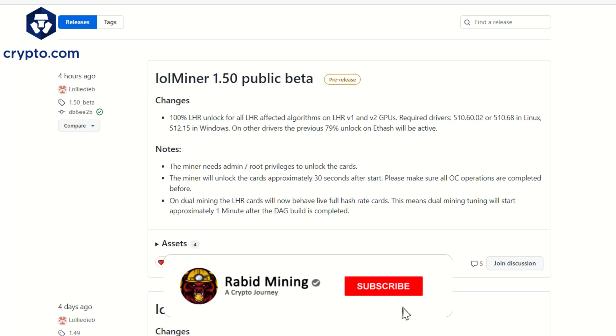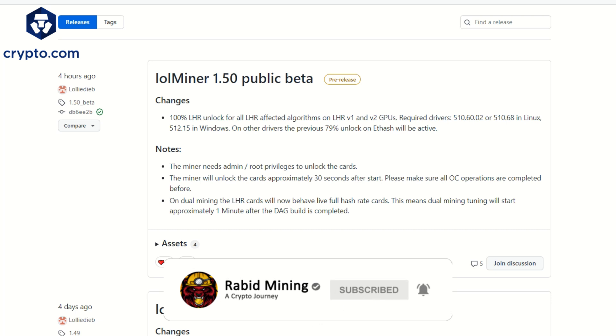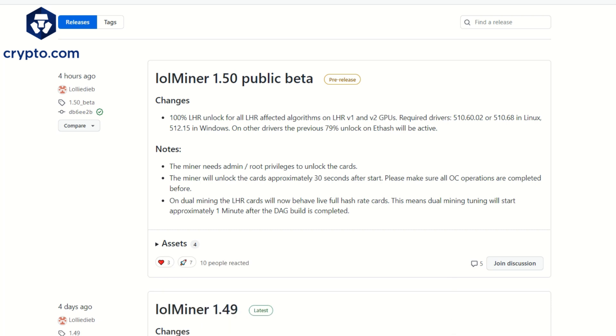What's going on everyone, so LOL Miner 1.5 drops a bomb. This is another 100% LHR unlocker just like we've seen with NB Miner, GMiner and T-Rex, but this one probably has the lowest dev fee of them all at 0.7% where the others are at 1%. The bomb that really sets this thing apart is dual mining allows 100% LHR unlock as well.